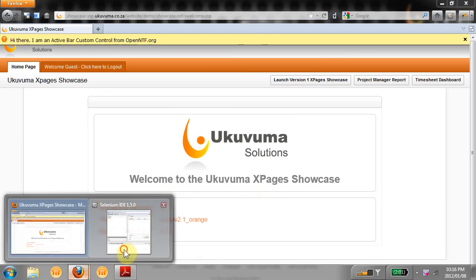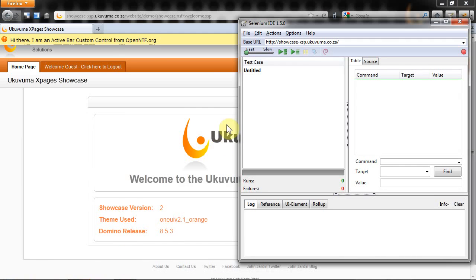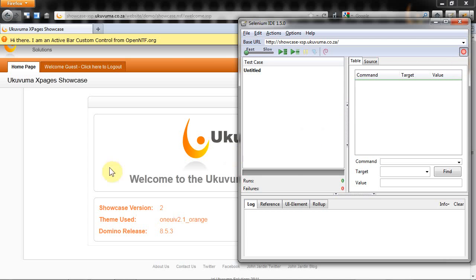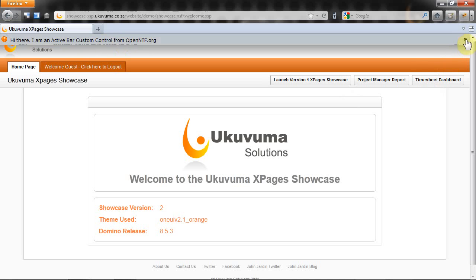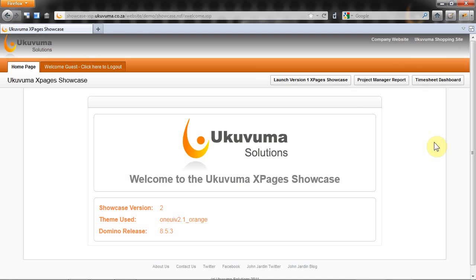To start my test I'm going to click on the record button. Now it's recording and will see everything that I do inside this X pages environment. You can see I have an active bar custom control from openntf.org. I'm going to click on this X and that will close it.